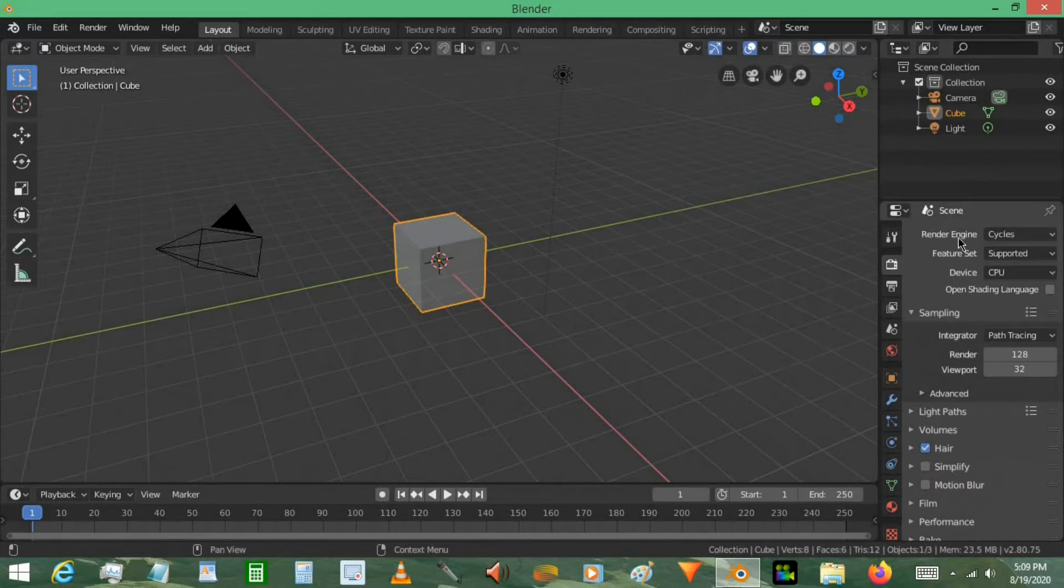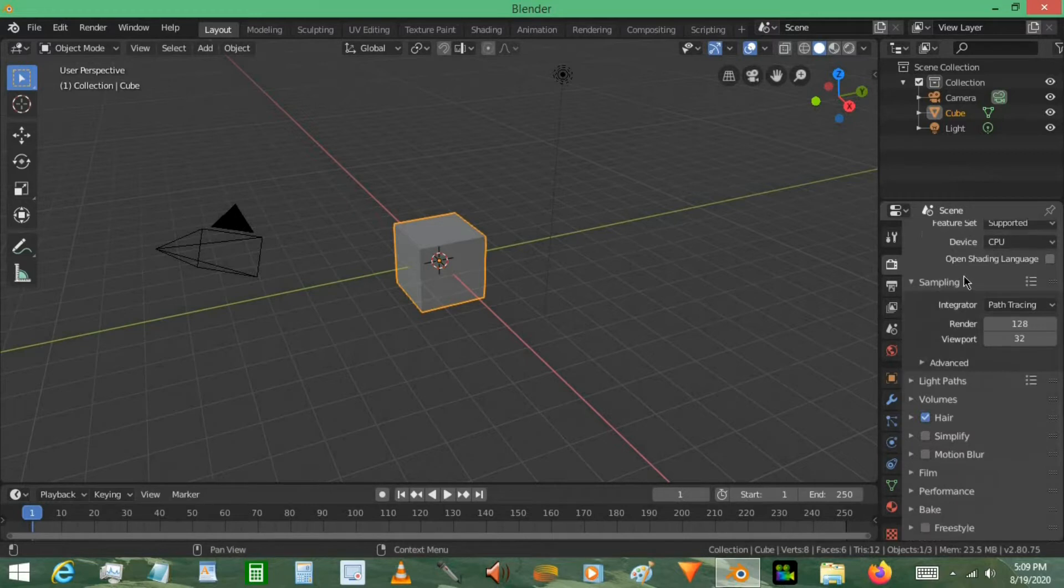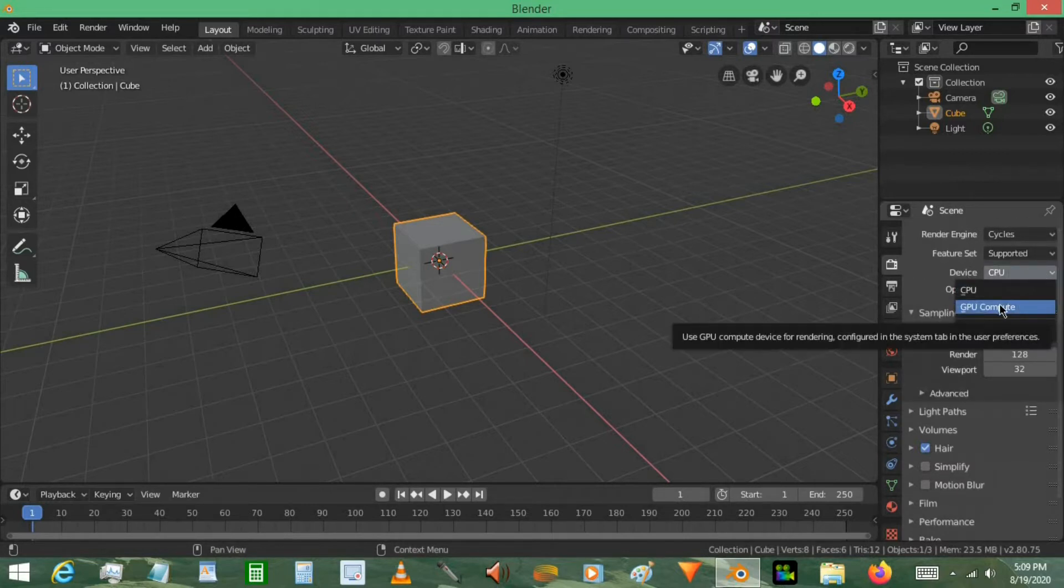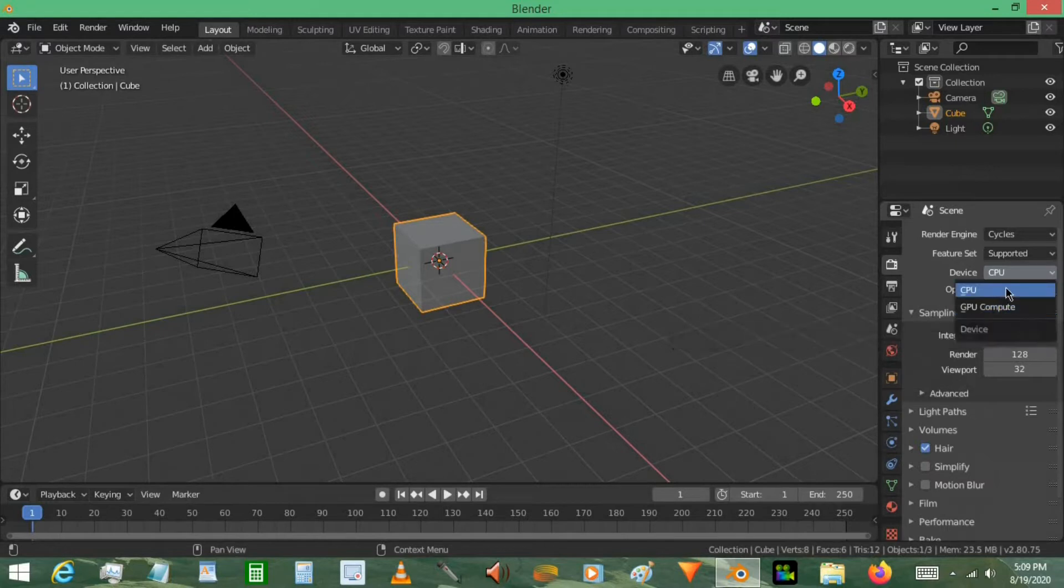Like I said, we're going to be doing this in Cycles render. Go ahead and set your device here. If you have a GPU compute, definitely use that. It'd be a lot faster than a CPU.